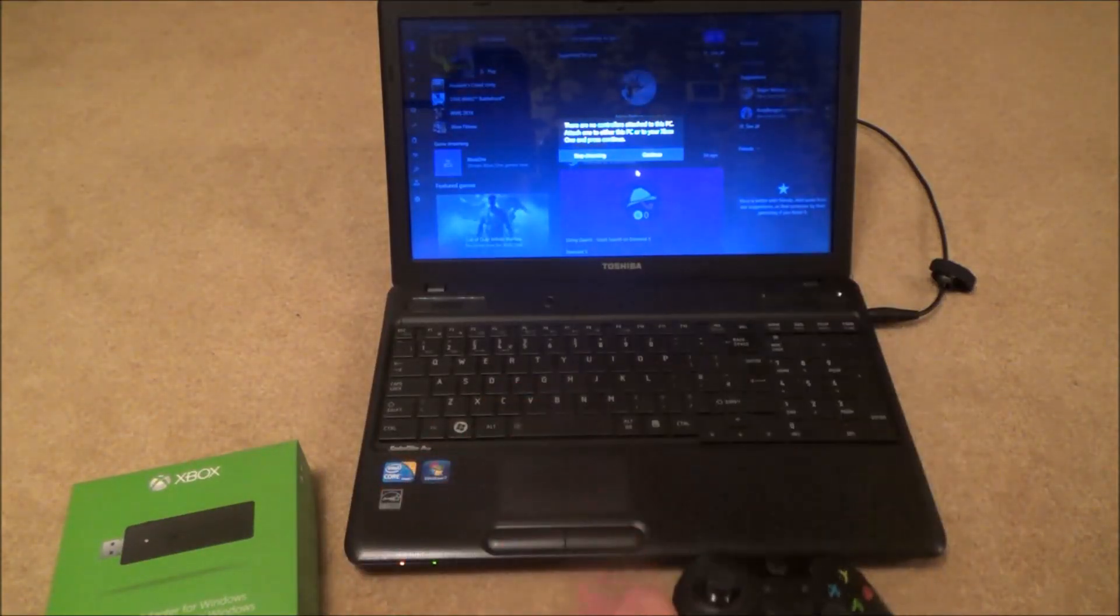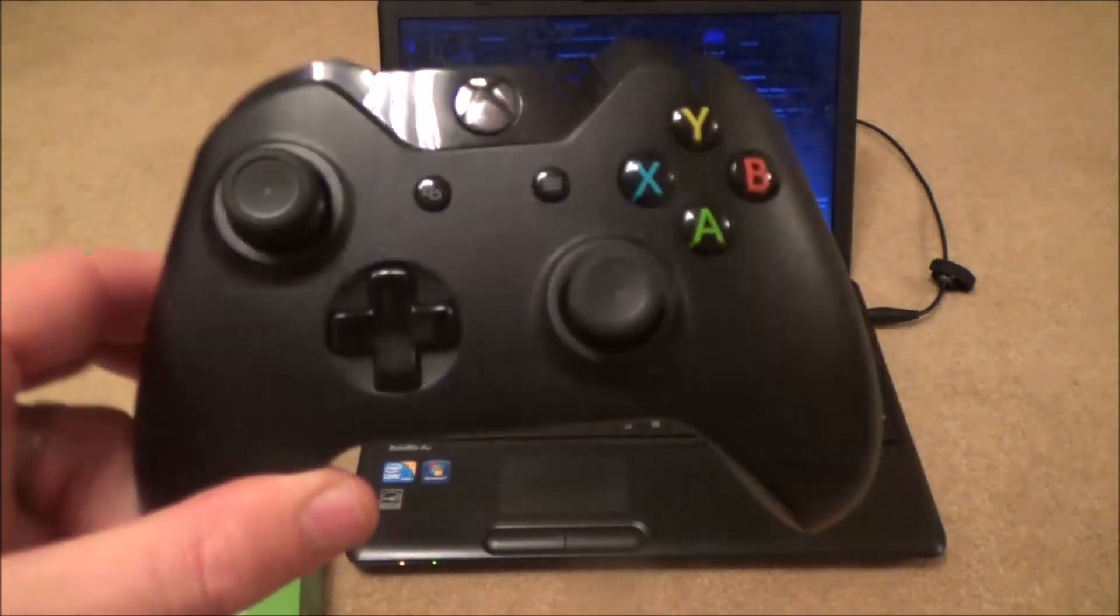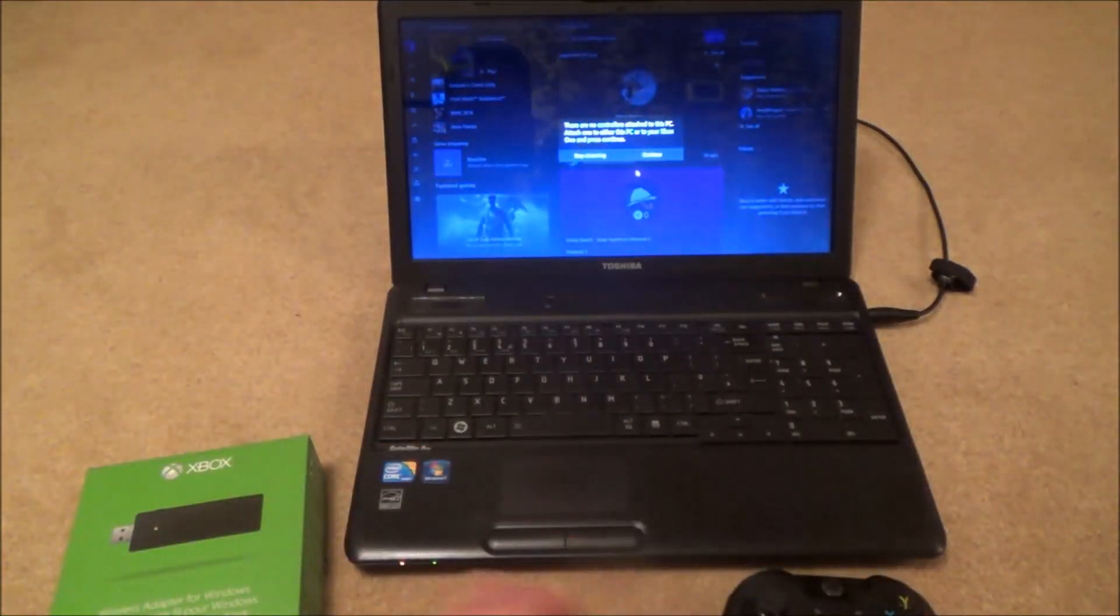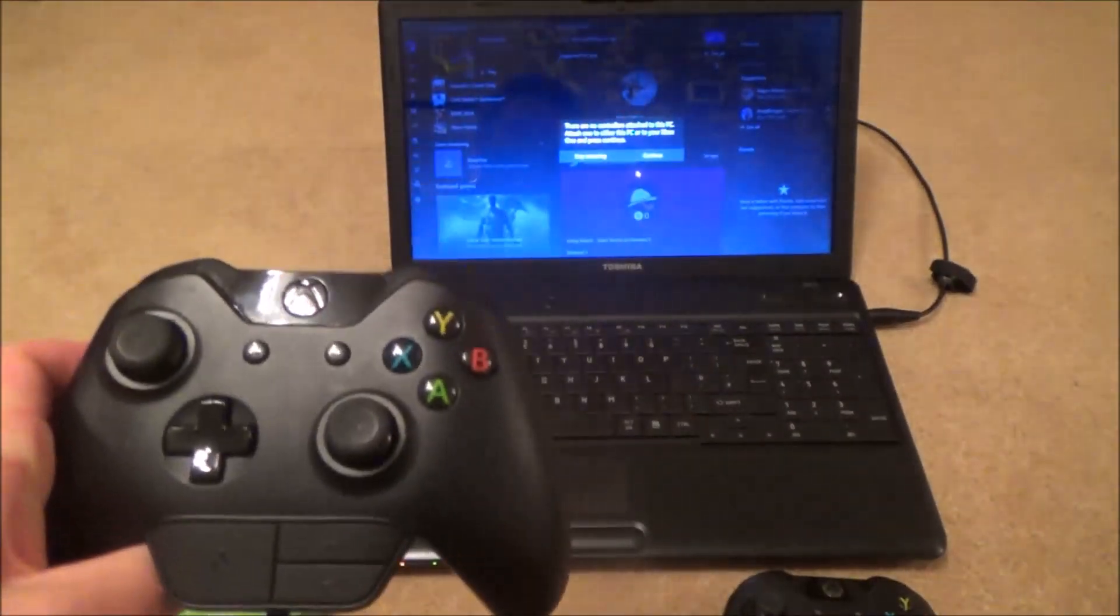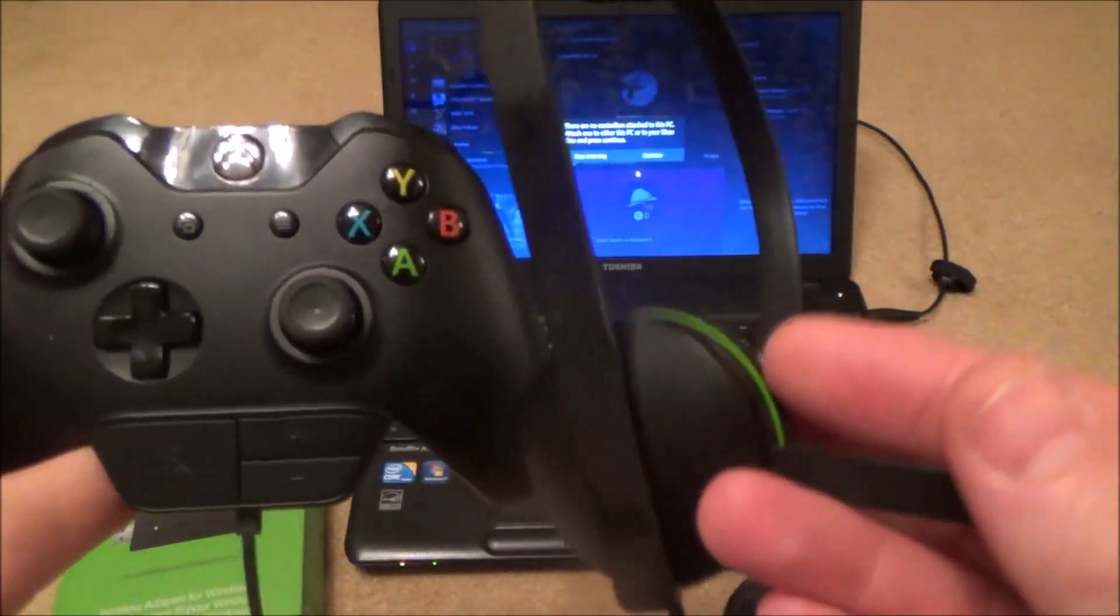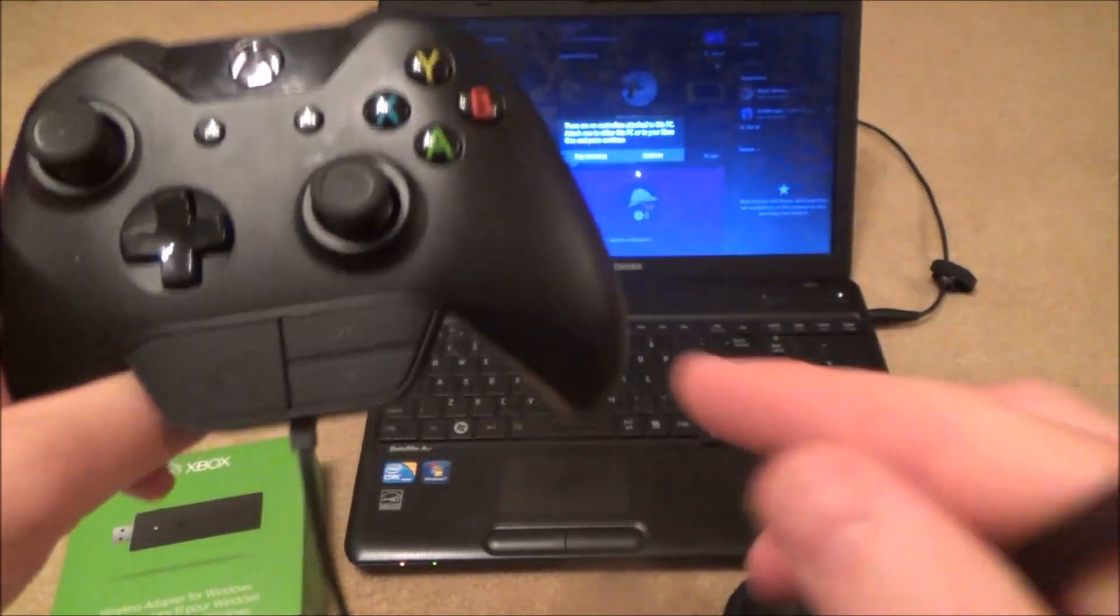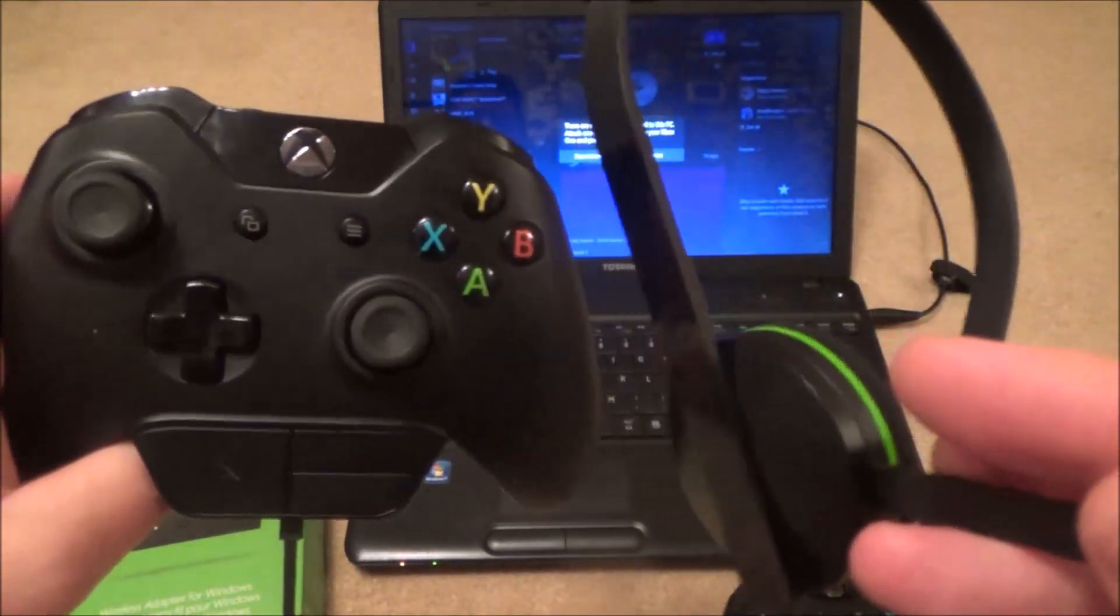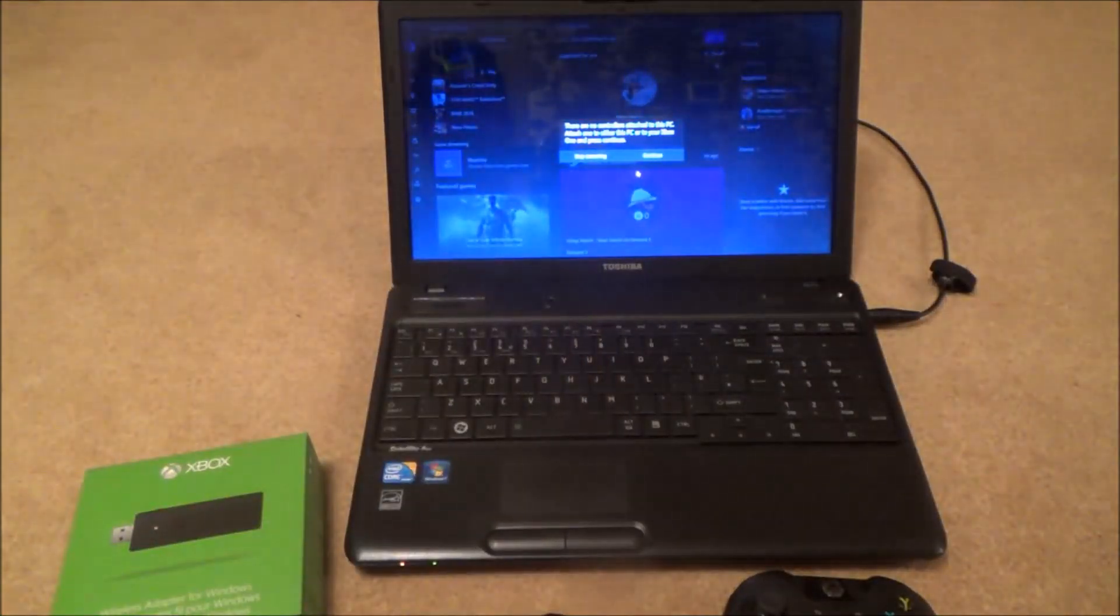Now with this adapter you can connect up to eight Xbox One controllers. If you're using your chat headset then you can just connect four of these, and if you've got the stereo headset then you can only connect two of these.